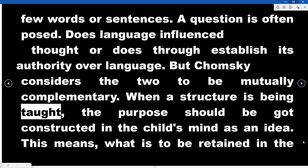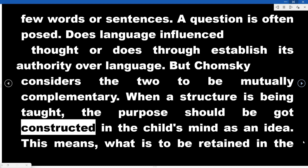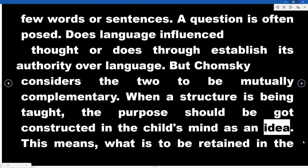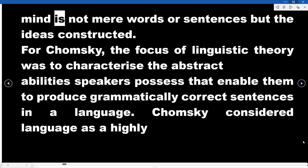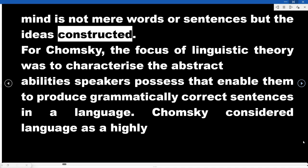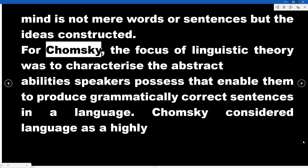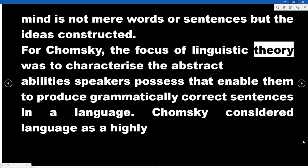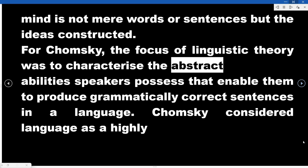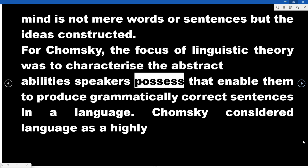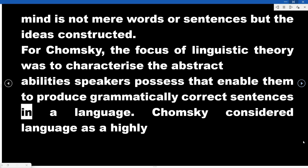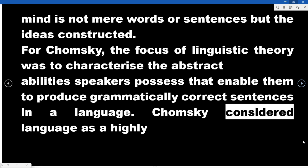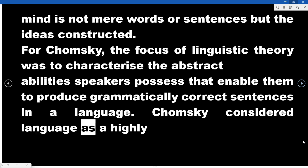When a structure is being taught, the purpose should be to construct it in the child's mind as an idea. This means what is to be retained in the mind is not mere words or sentences, but the ideas constructed. For Chomsky, the focus of linguistic theory was to characterize the abstract abilities speakers possess that enable them to produce grammatically correct sentences in a language.